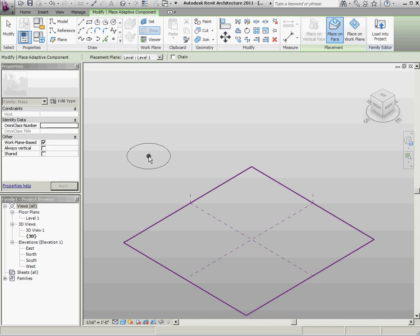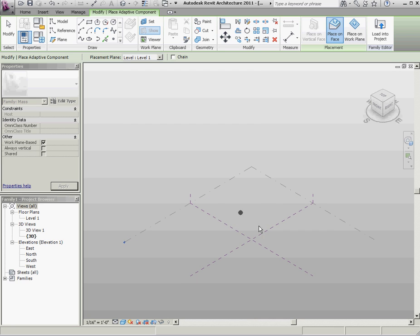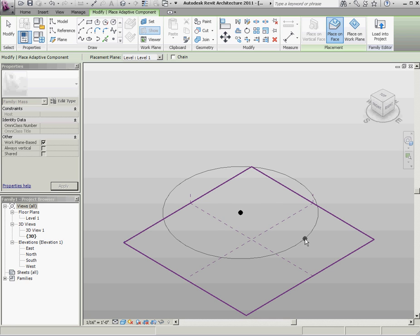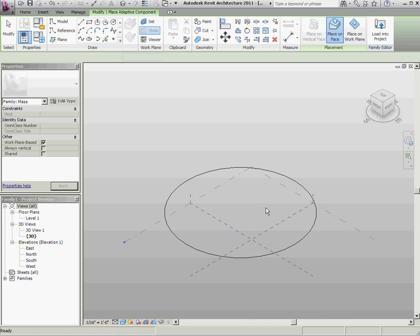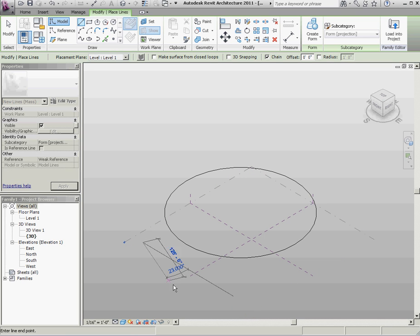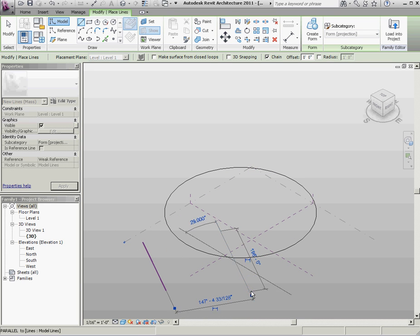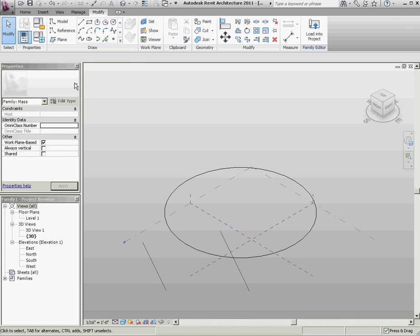And just to sort of preview this, you can load it into the project. And you can see now you've got a circle that flexes. And the other things that you can do with this, you can actually make a parameterized circle. That could have some interesting effects.